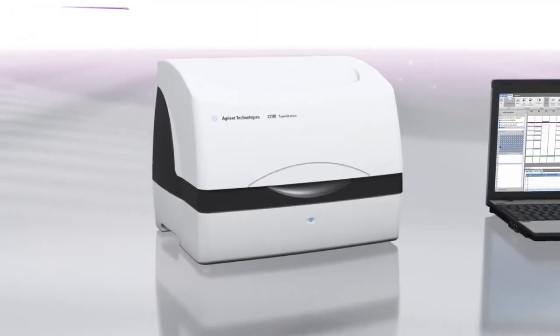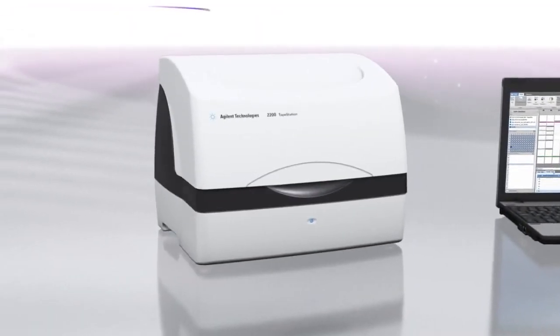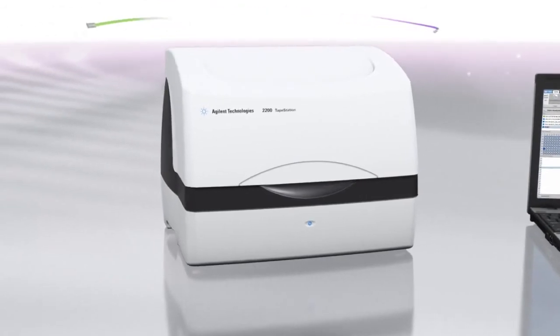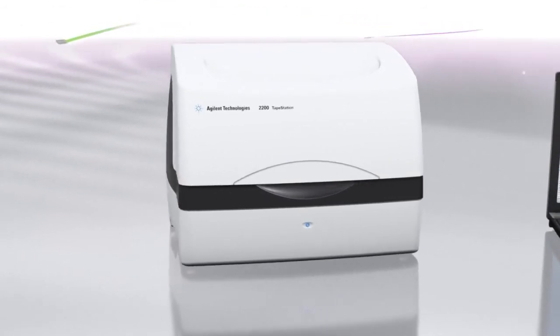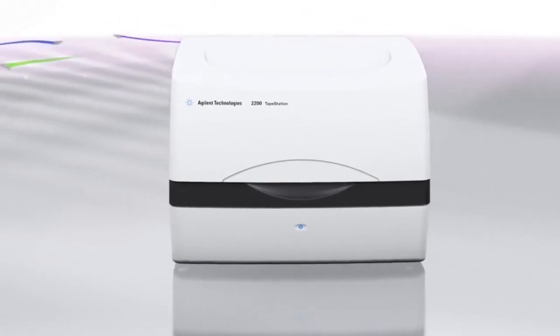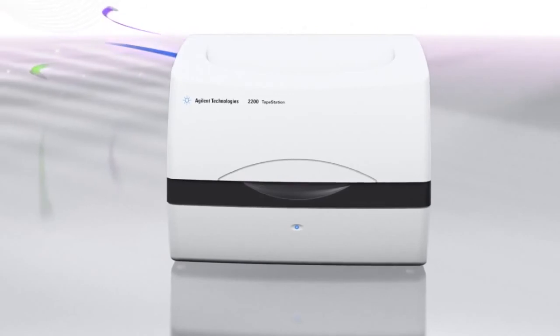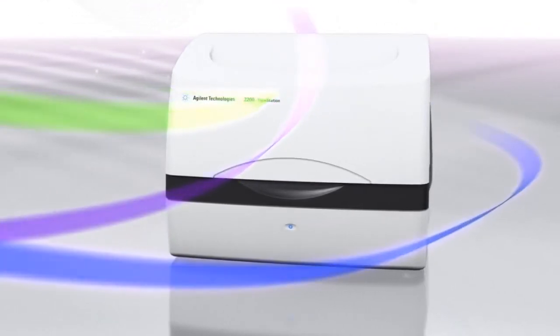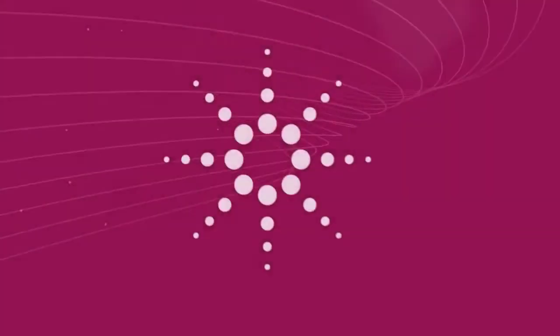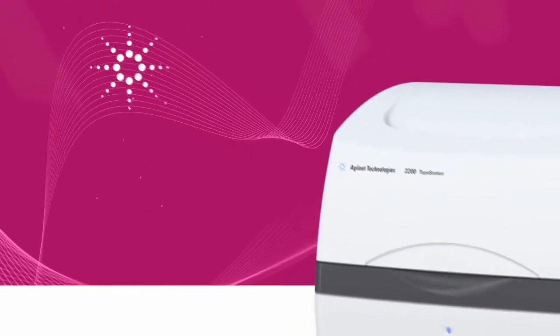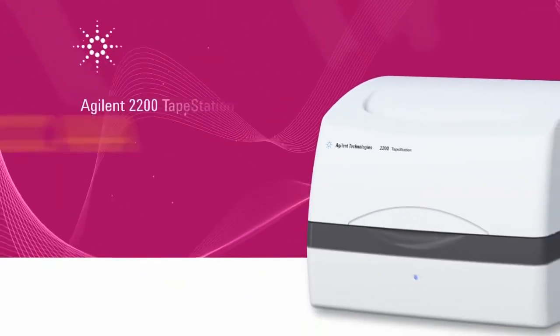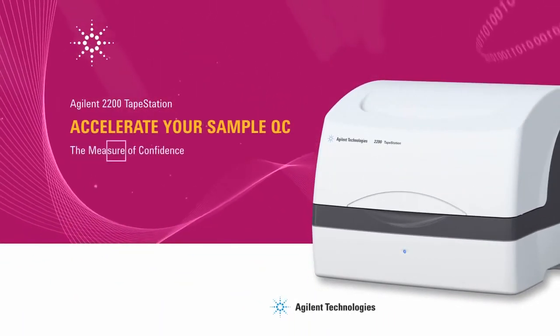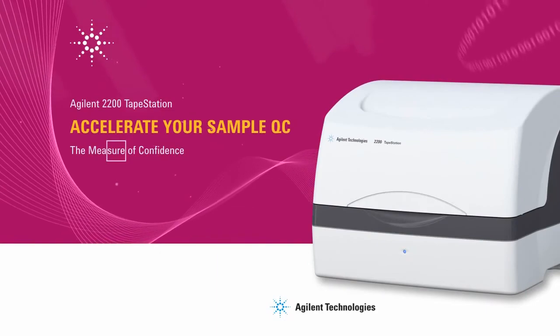Reproducible, user-independent results when you need them. Benefit from the scalability, speed and simplicity of the Agilent 2200 TapeStation. Accelerate your sample QC with confidence.